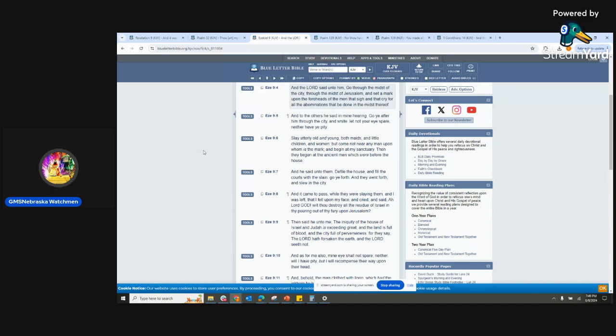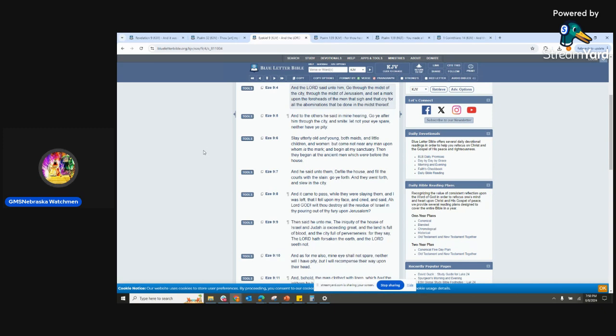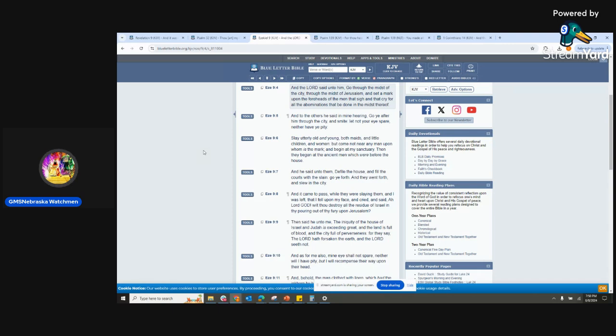It's kind of like when you read Matthew 1, and it gives the genealogy of Yahushua. All those men had to be preserved for a certain period of time to pass seed in order for Yahushua to be born. It's the same in these times—these men had to be preserved to pass seed.